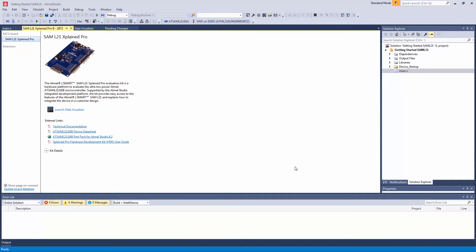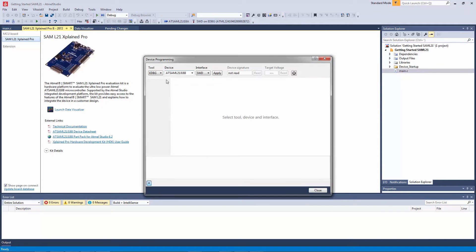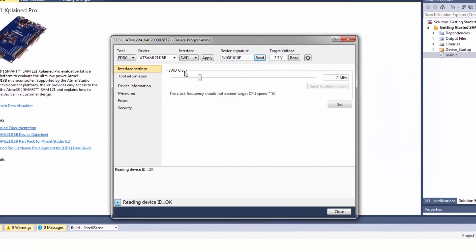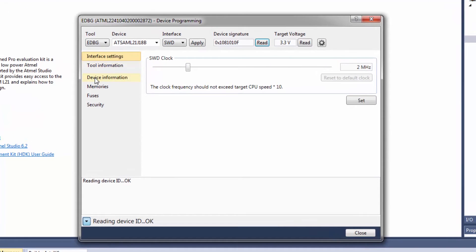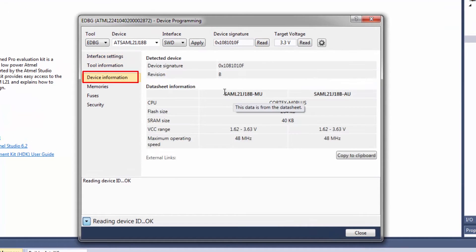Creating an empty project for the SAM L21. I can show you a similar process here. Here the device information is the L21J.